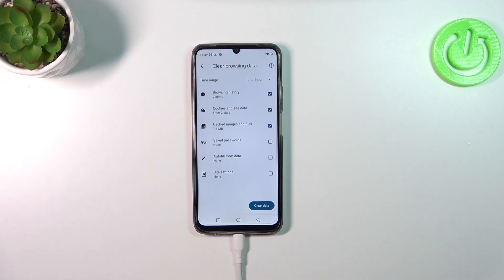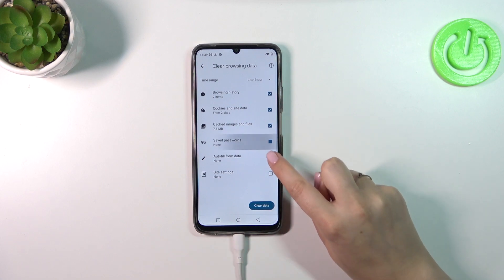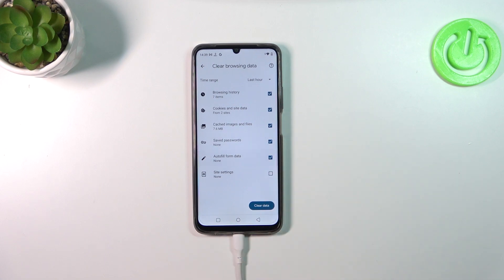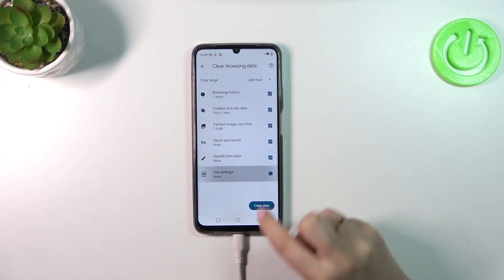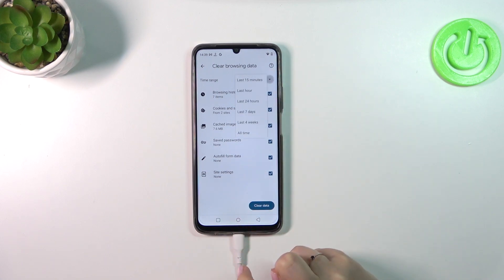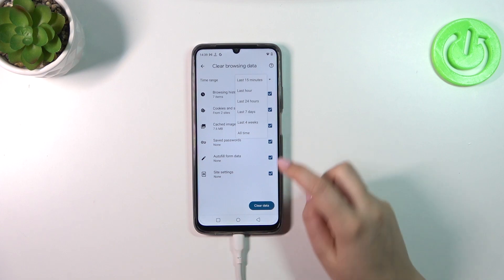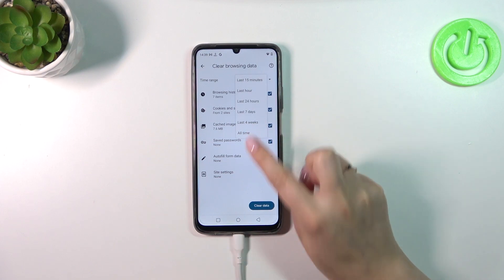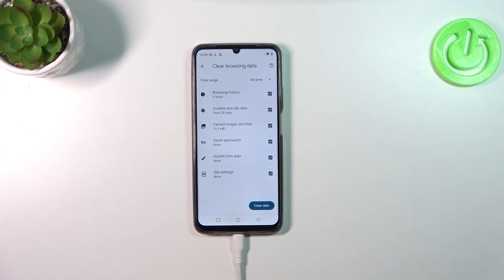Those are the basic options, and under them we've got also advanced options like saved passwords, autofill form data, and site settings. If you want to remove something, make sure that it is marked — I will remove everything. What's more, we can change the time range from last hour to, for example, four weeks or all time.